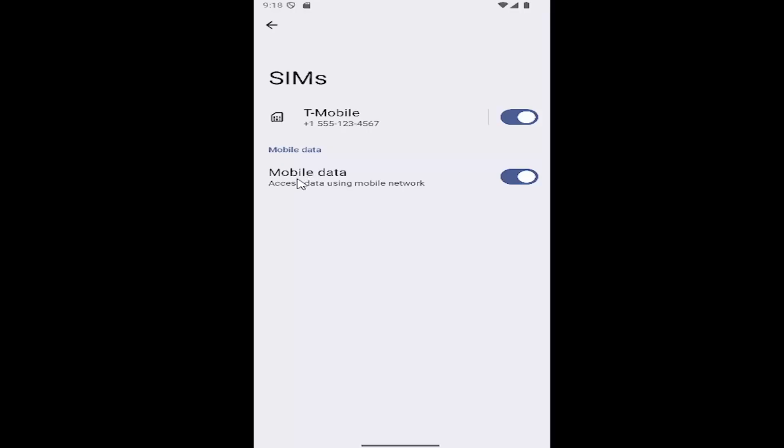Where it says Mobile Data, access data using mobile network, you can either toggle that on or off depending on your preference for the usage of mobile data. And that is all you have to do.